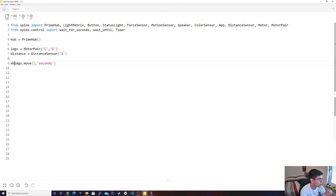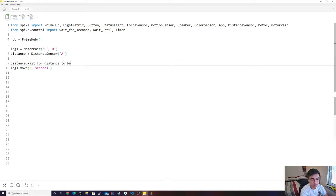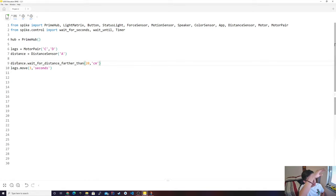You could actually get rid of the while true. You could do distance.wait_for — and it's wait_for_farther_than — and it's for distance to be farther than, I think 20 centimeters. So what this is going to do: it's going to wait until the distance is further than 20 centimeters. If that's not true, it's just going to keep on waiting, and then once it's true, it's going to go to the next line. It's exactly like the if statement, except now it's going to wait for it.